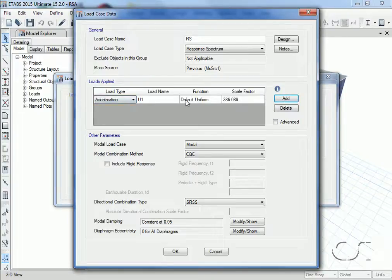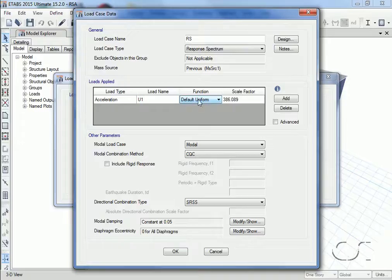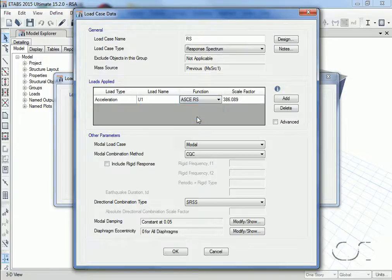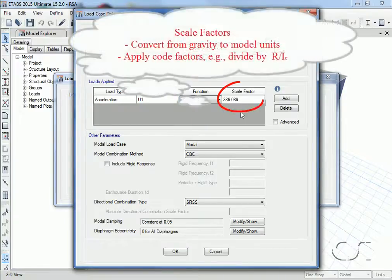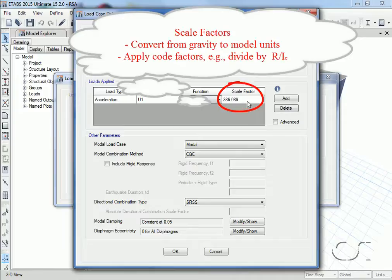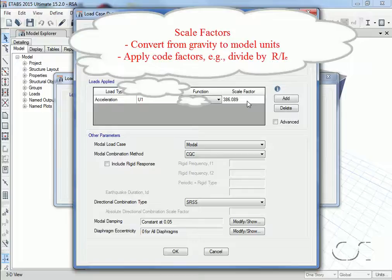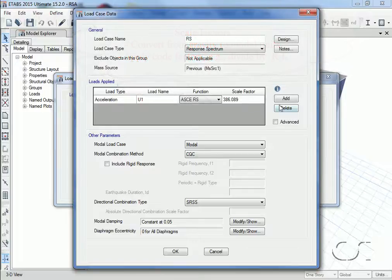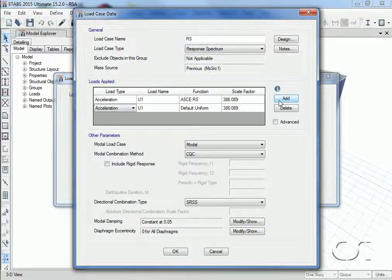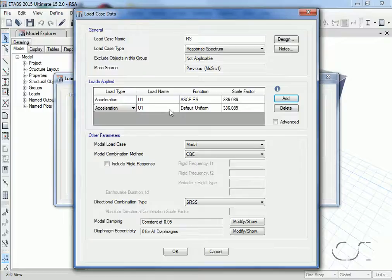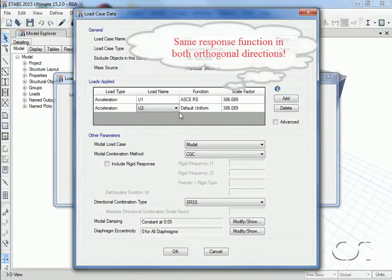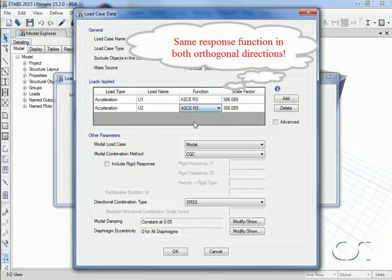We will apply a response spectrum as an acceleration in the U1 direction using the previously defined ASCE curve. Next we will apply a scale factor—this might be to convert from G to inch units or to apply code factors such as R over I. We are also going to apply the same response spectrum in the orthogonal U2 direction. This may seem somewhat unusual, but we will explain our logic a bit later.